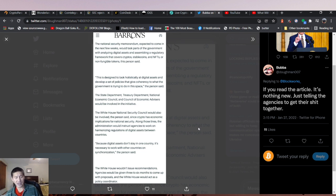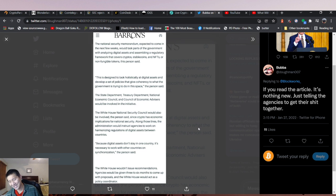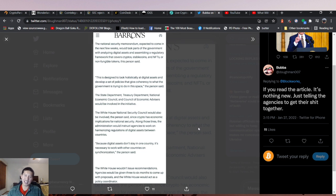Because digital assets don't stay in one country, it is necessary to work with other countries on synchronization. They want to synchronize regulations between countries. They didn't really say what kind of regulations they were after, so we don't really know. It is kind of a white slate right now, but that's what you can actually expect from the executive order.